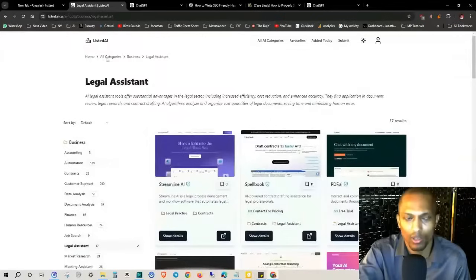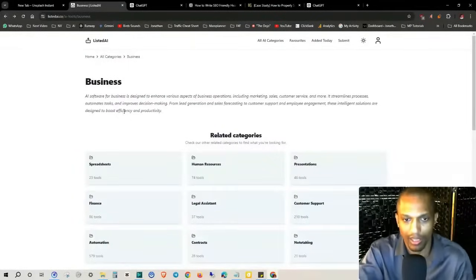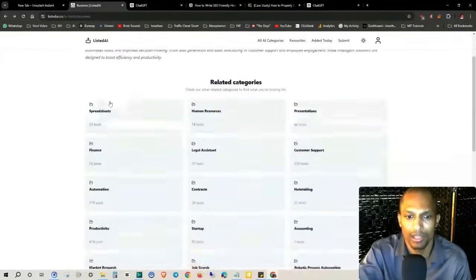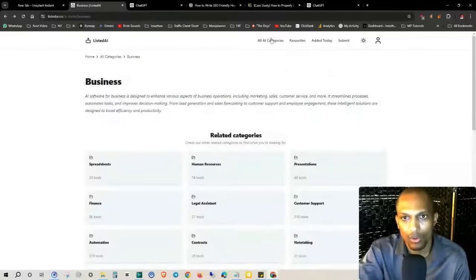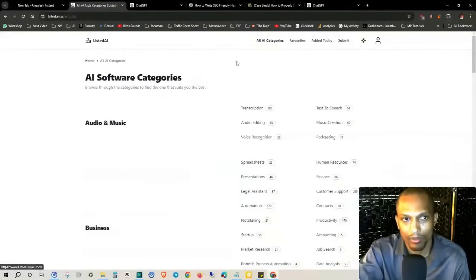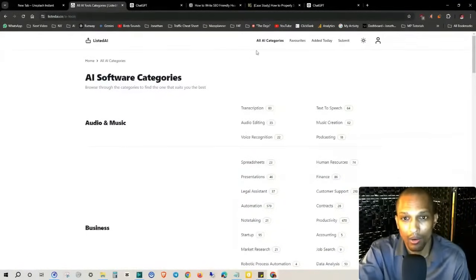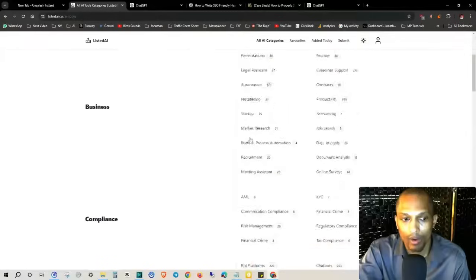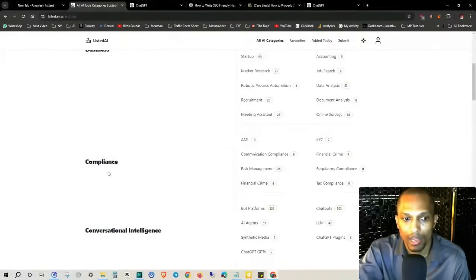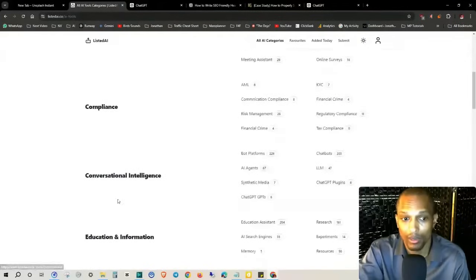So what I want to talk about mainly — as you can see here, that's the legal assistance tab — if you go to their categories up here, this website is called listedai.co. You'll see all of the categories pertaining to whatever it is that you're looking for.